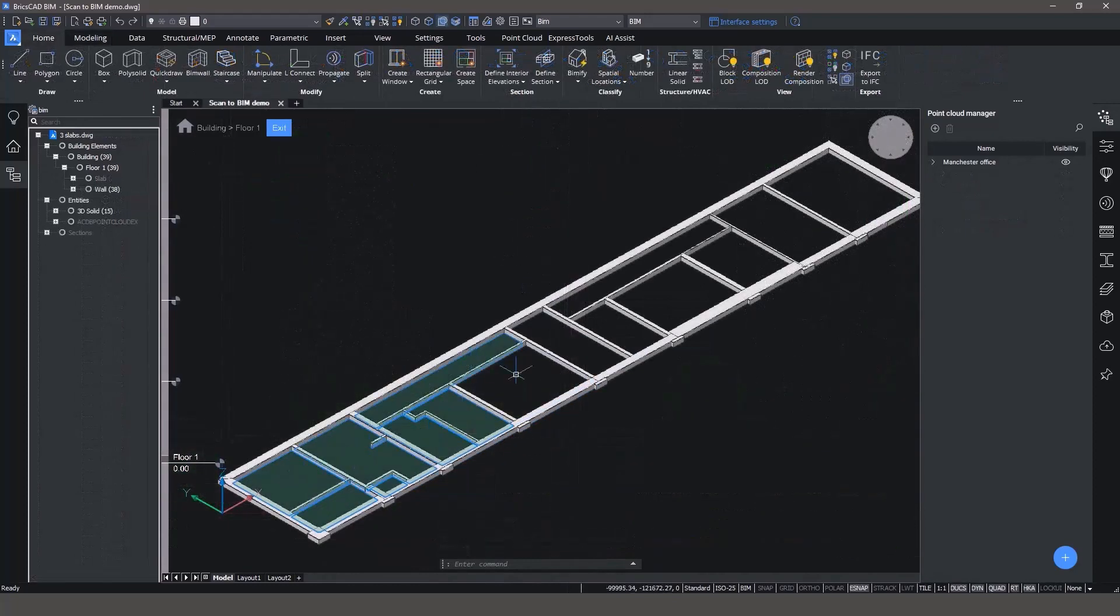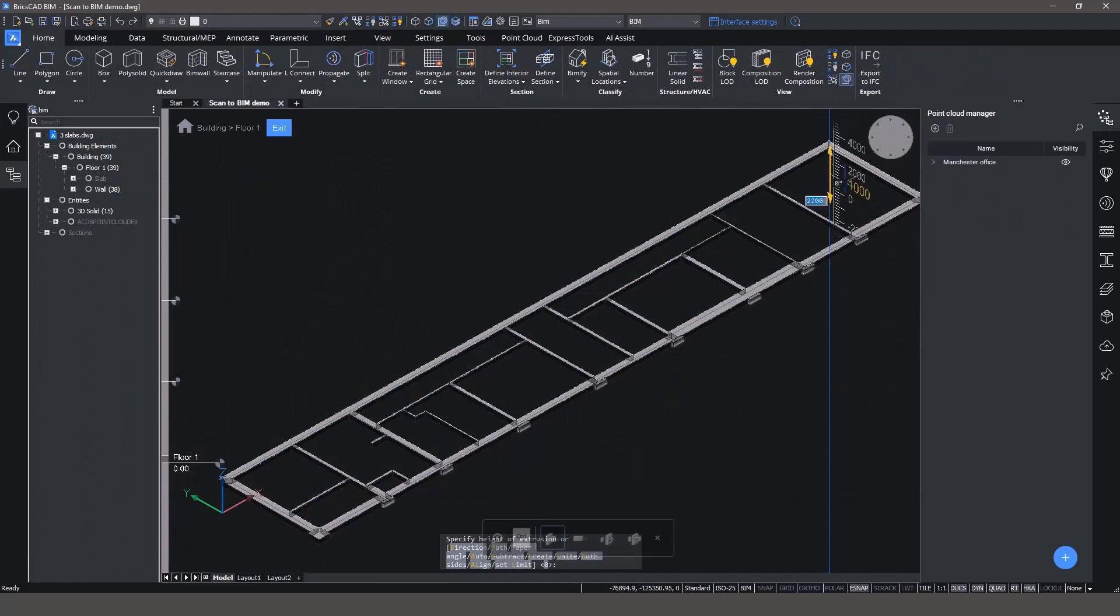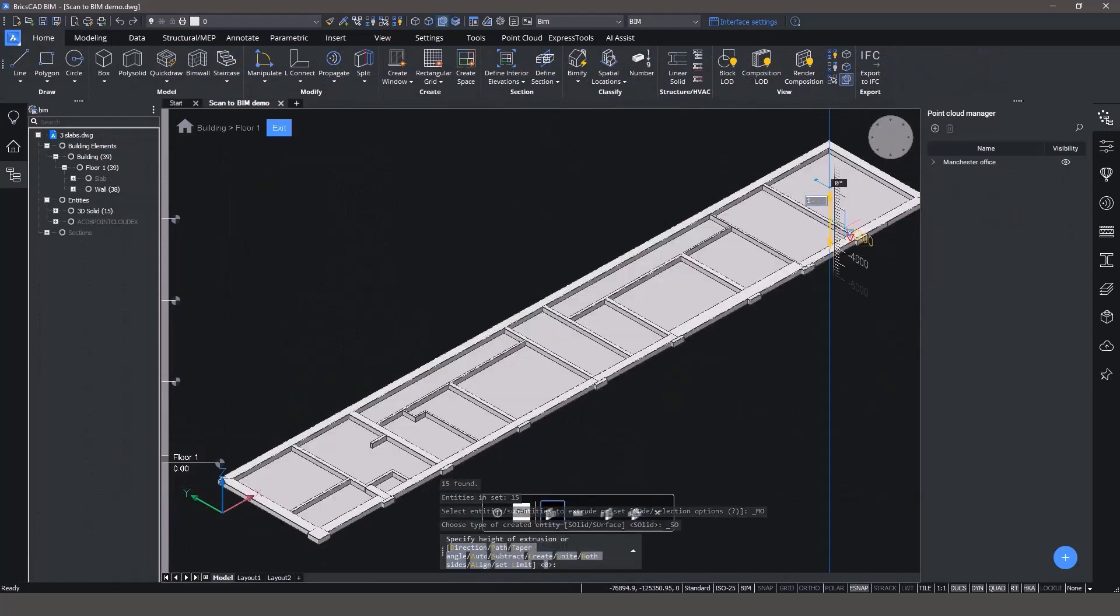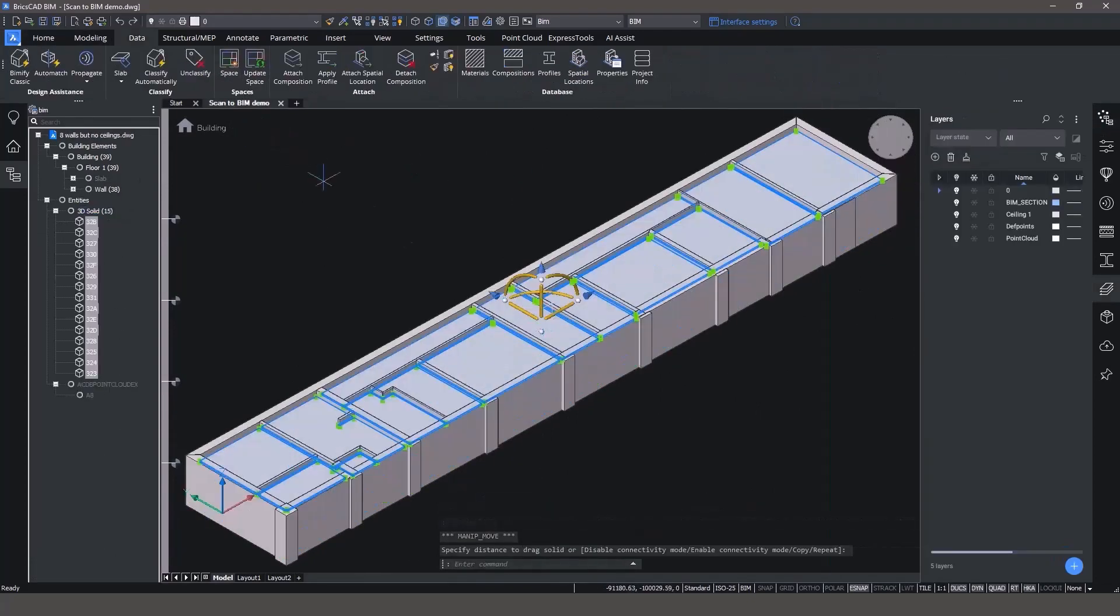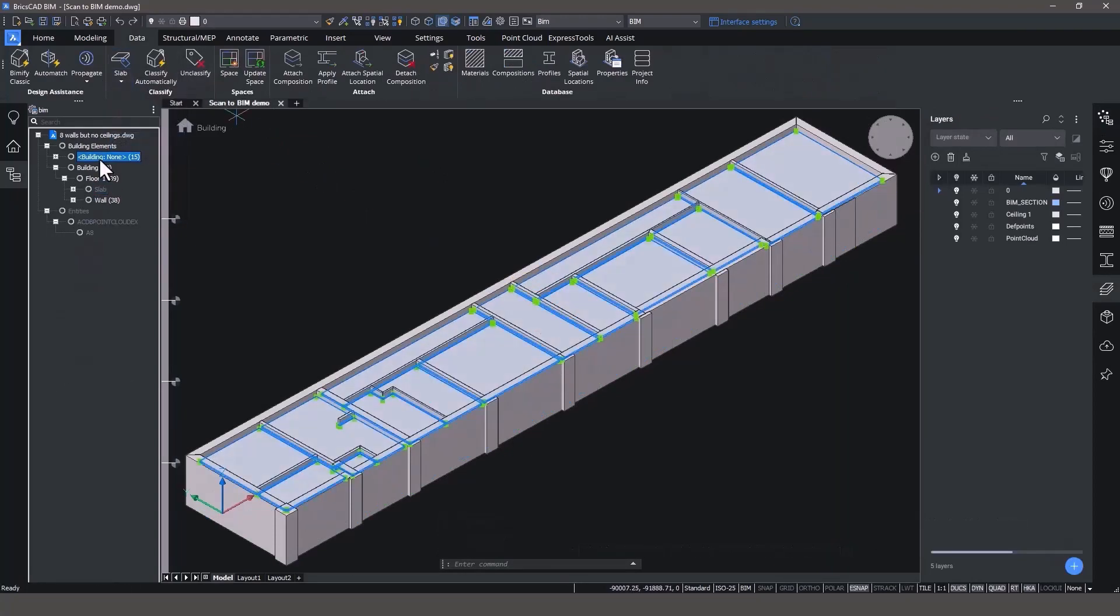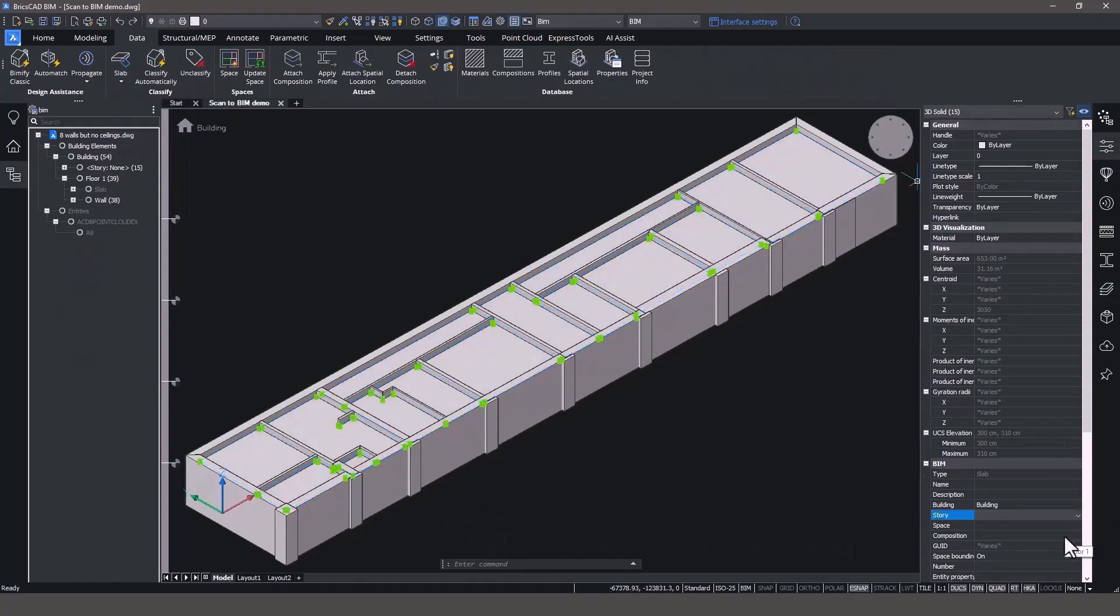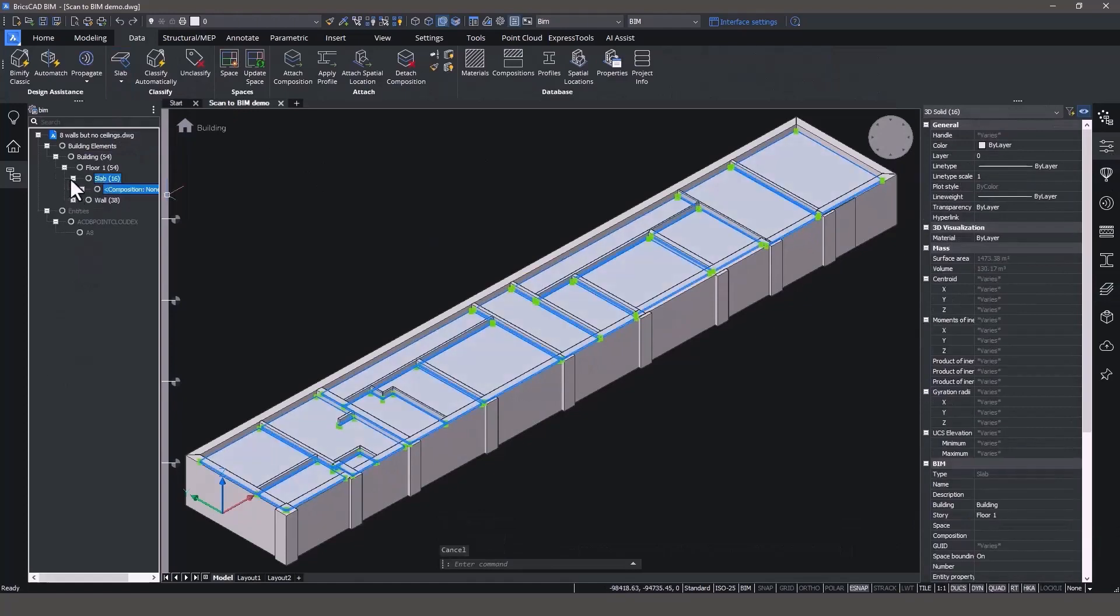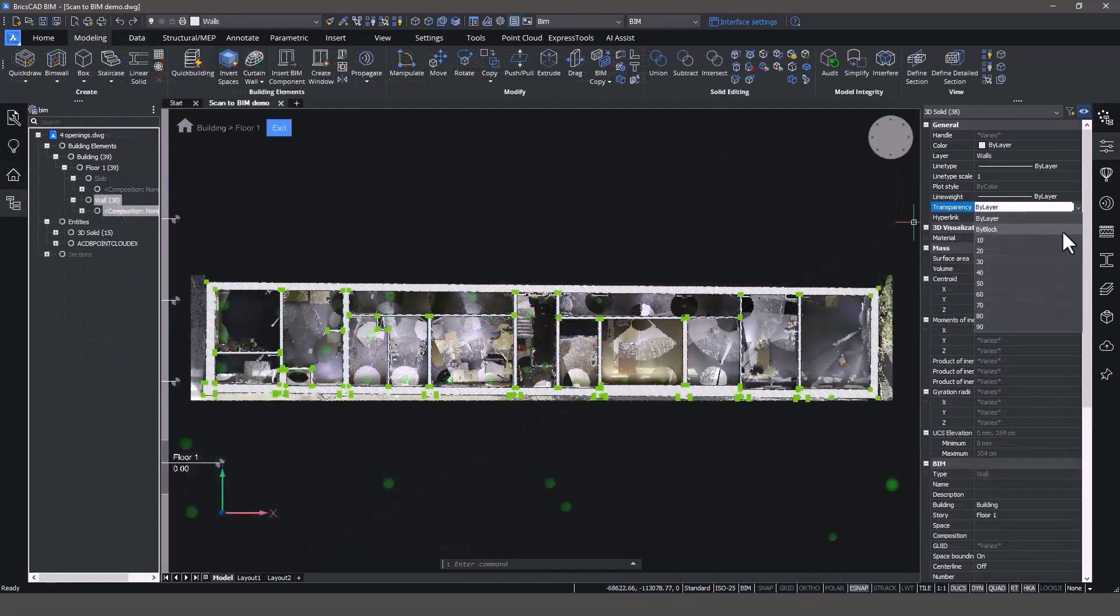Boundary Detect makes modeling room ceilings a breeze. In BricsCAD BIM, you can model anything as 3D solids, then classify them later, just like we're doing here. Taking the solids and classifying them as BIM elements, complete with building and floor information.